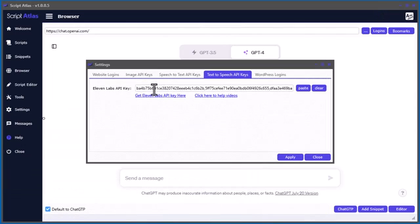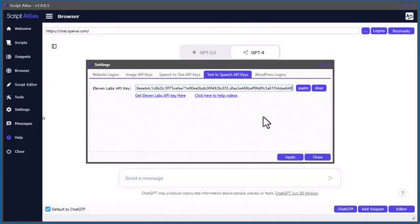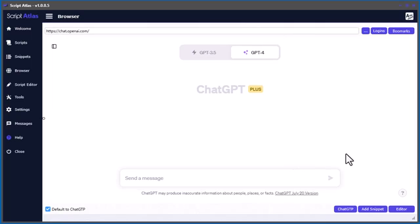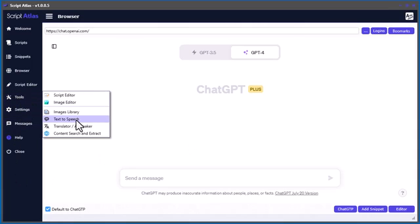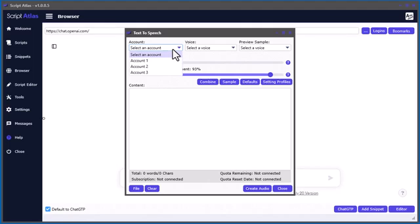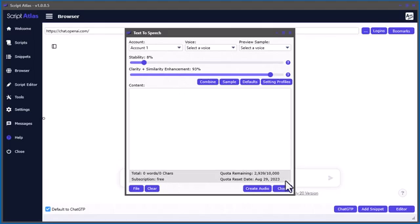I'm not sure if 11 Labs has restrictions on using multiple accounts, but I've taken advantage of that in the software. What you do — this might be blurred out right now so I'm not showing my API keys — but if you have multiple accounts, all you have to do is put each API key in the settings field separated by a comma. Paste each key in there, click Apply, and it's done. Now in the text-to-speech tool you can select your account — I've got three accounts — and you can see it connects and shows your plan and characters remaining.